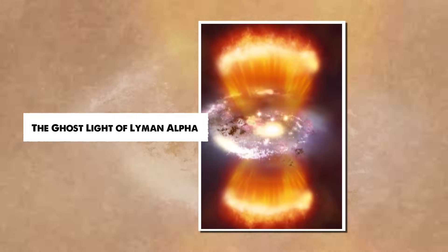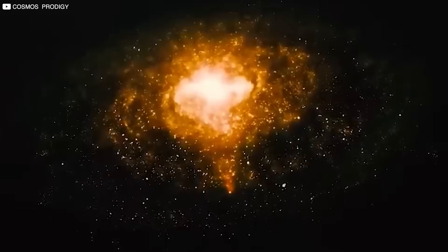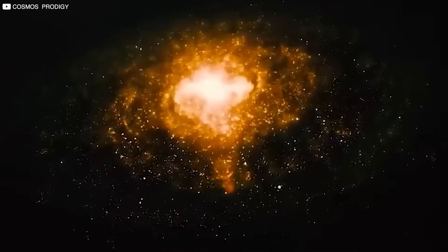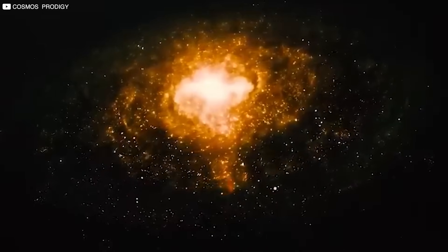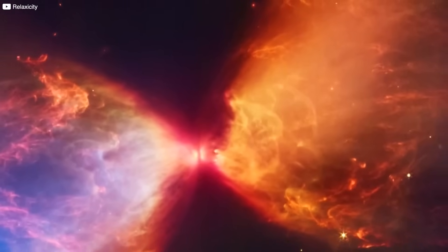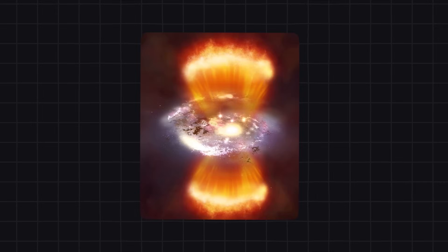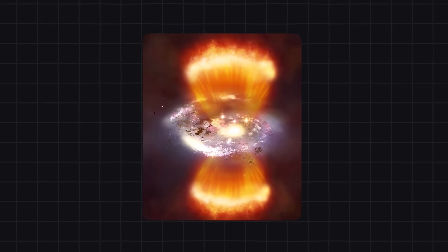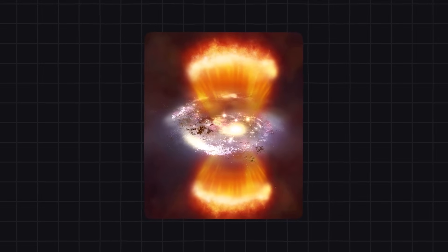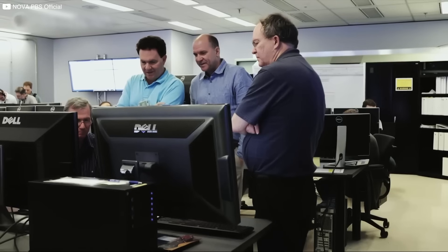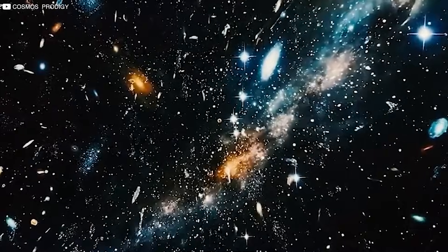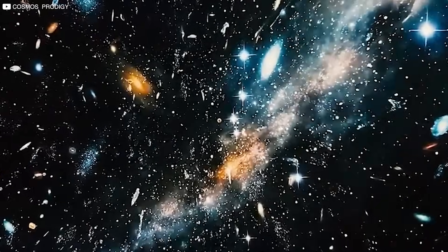The Ghost Light of Lyman Alpha. In the early universe, ultraviolet light had a signature, a sharp, specific fingerprint called Lyman Alpha. When hot young stars excited hydrogen gas, it lit up with this distinct signal. Scientists use it like a beacon to trace where stars form and how galaxies evolve.